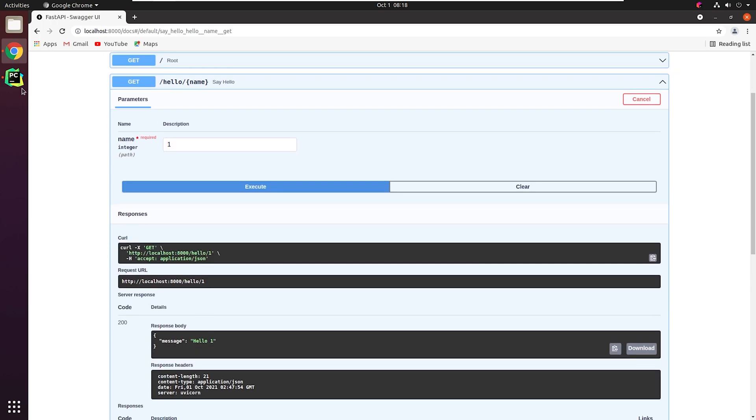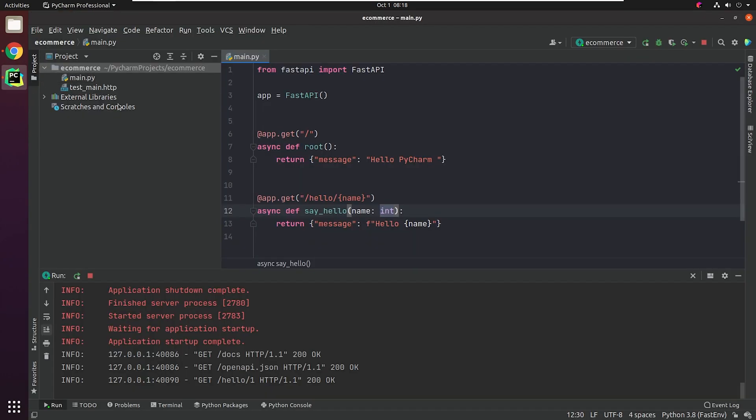I hope you're going to explore many more amazing features provided by FastAPI. Roll up your sleeves. In the next video, we're going to look into integrating FastAPI with Postgres, along with outlining our project.